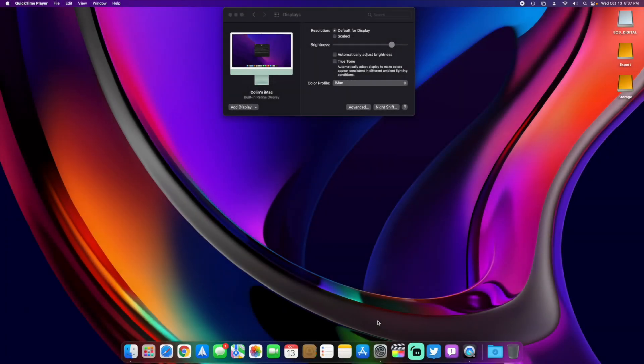Hey everybody, TechOut here, and today we're going to be looking at macOS 12 Monterey, and this is Beta 10, just released today on October 13th.